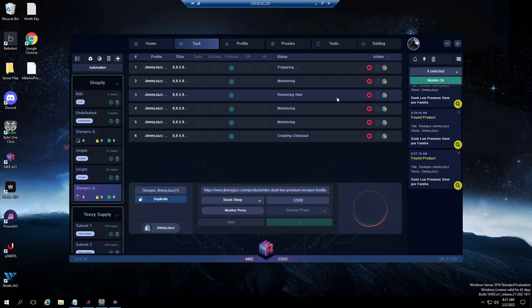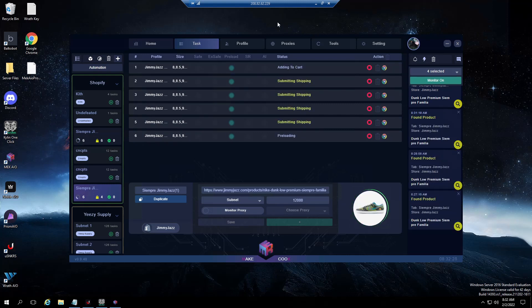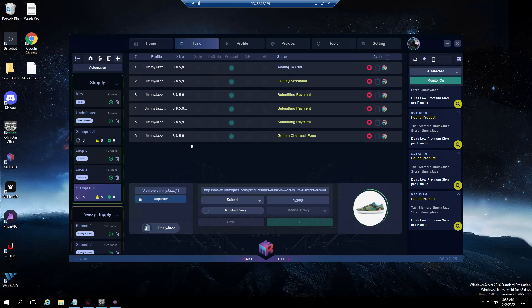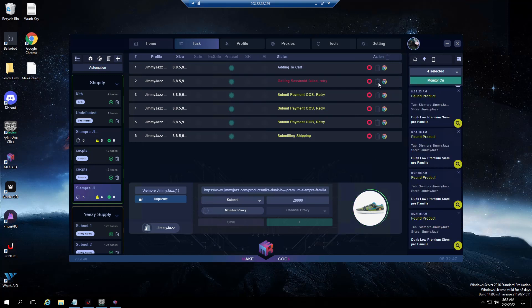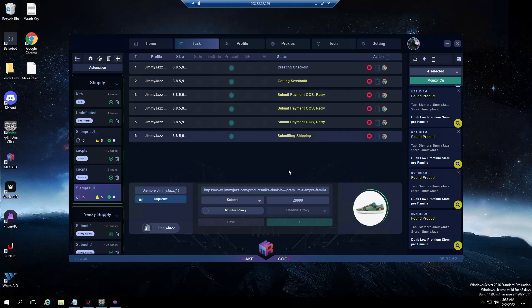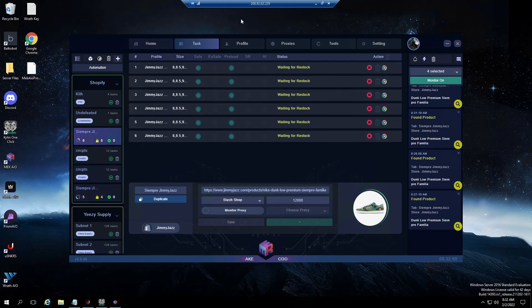You have to be careful when running this mode because if you run it too long they will ban your proxies, they will 429 your proxies. You'll notice that now it's picking up and all my tasks will go to submitting payment, out of stock, retrying. You can't run it for too long. I generally run it between 15 and 20,000 milliseconds delay, that way each task will try every 15 or 20 seconds to submit payment.